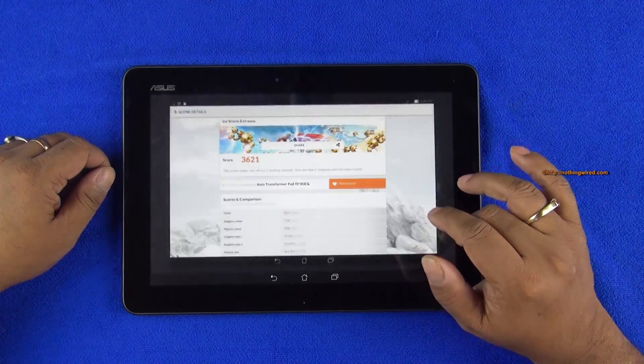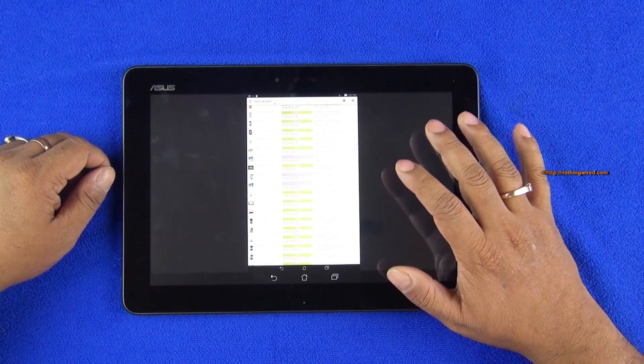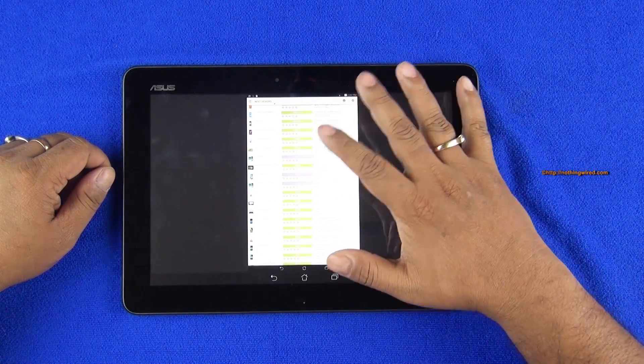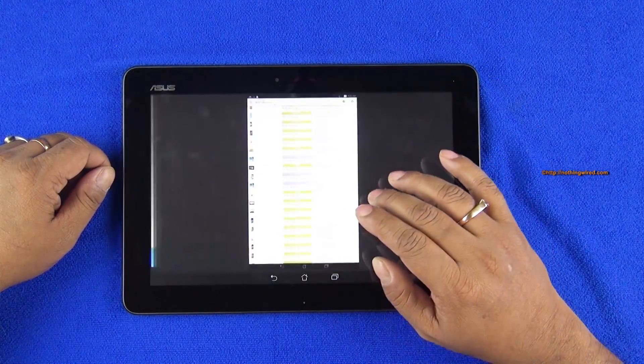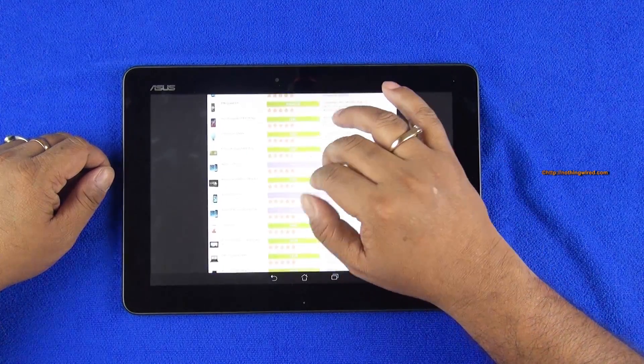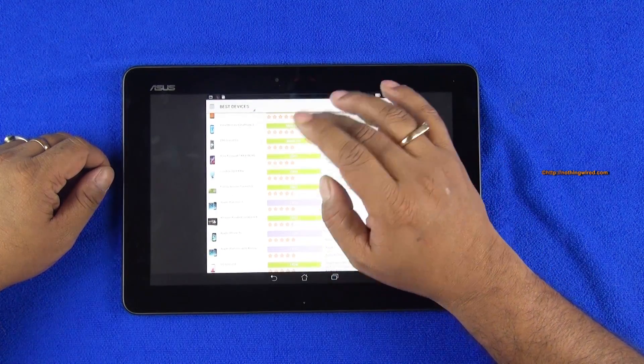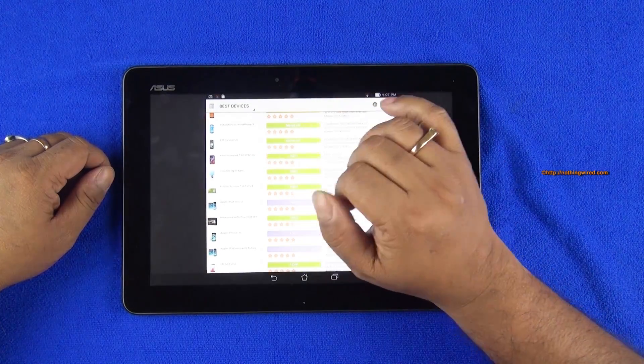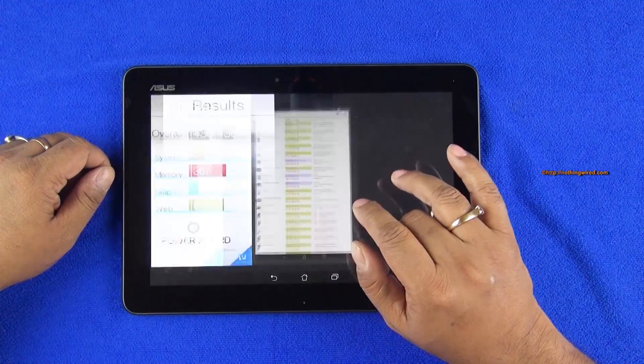3DMark 3620, very very low because you can see the highest scores are over 10,000 and this one of Asus's own devices are also in it, Asus Fonepad 7.